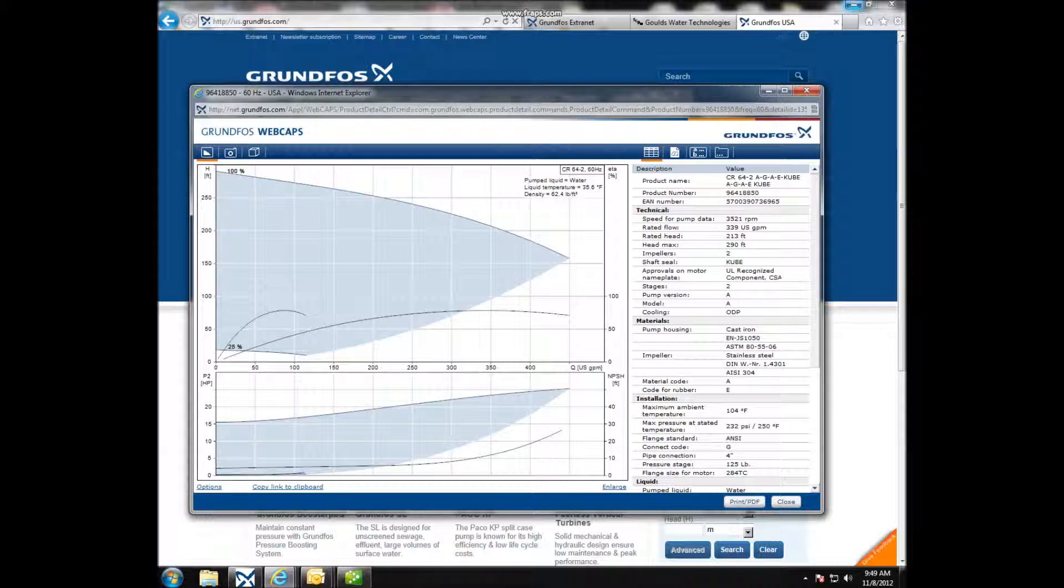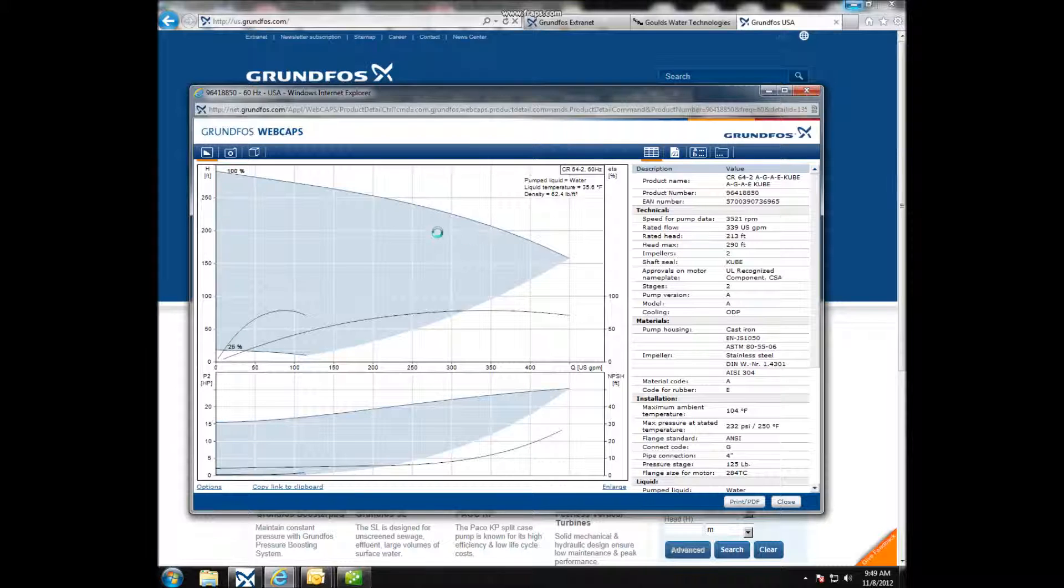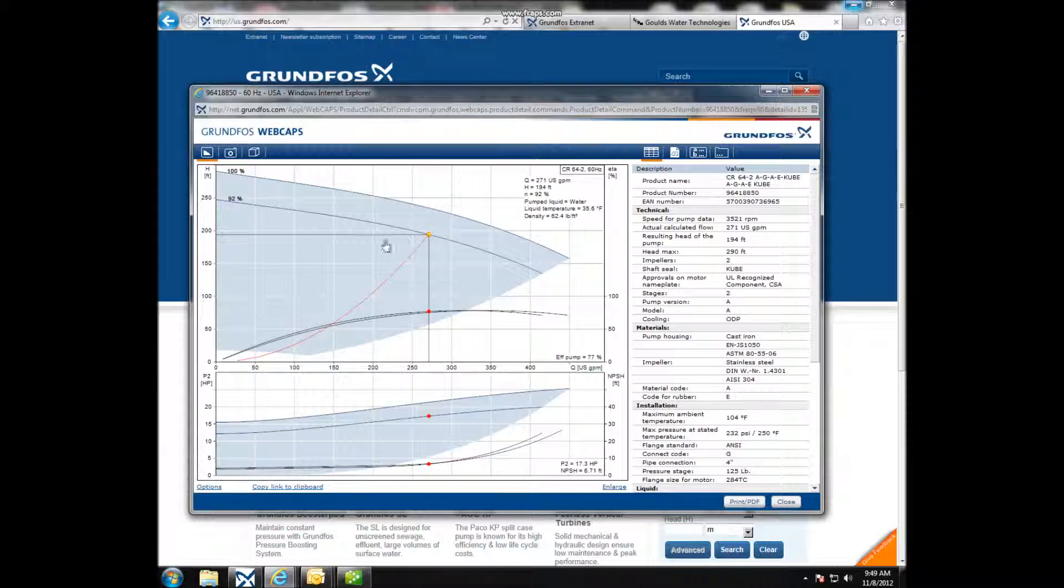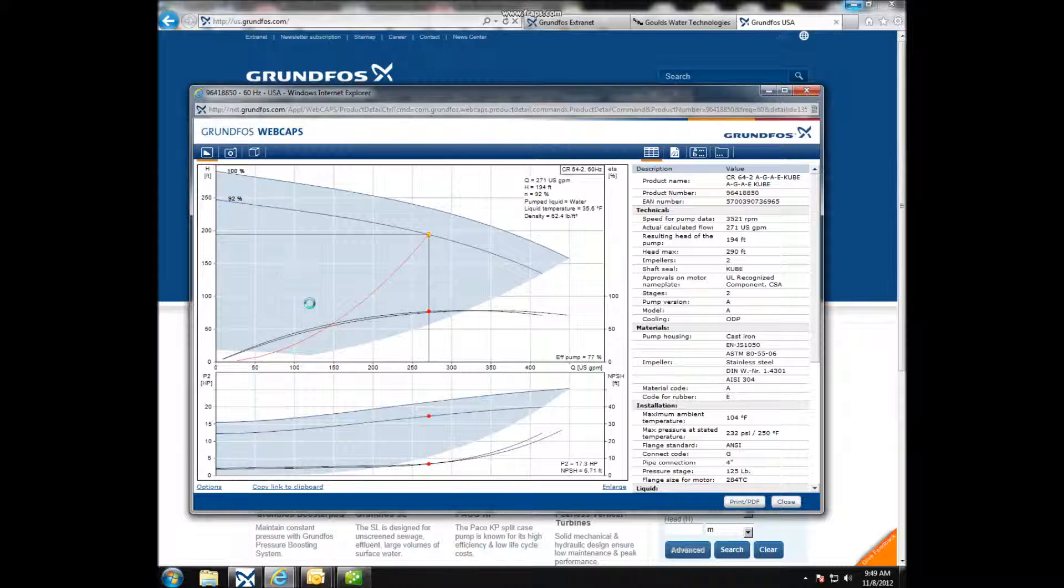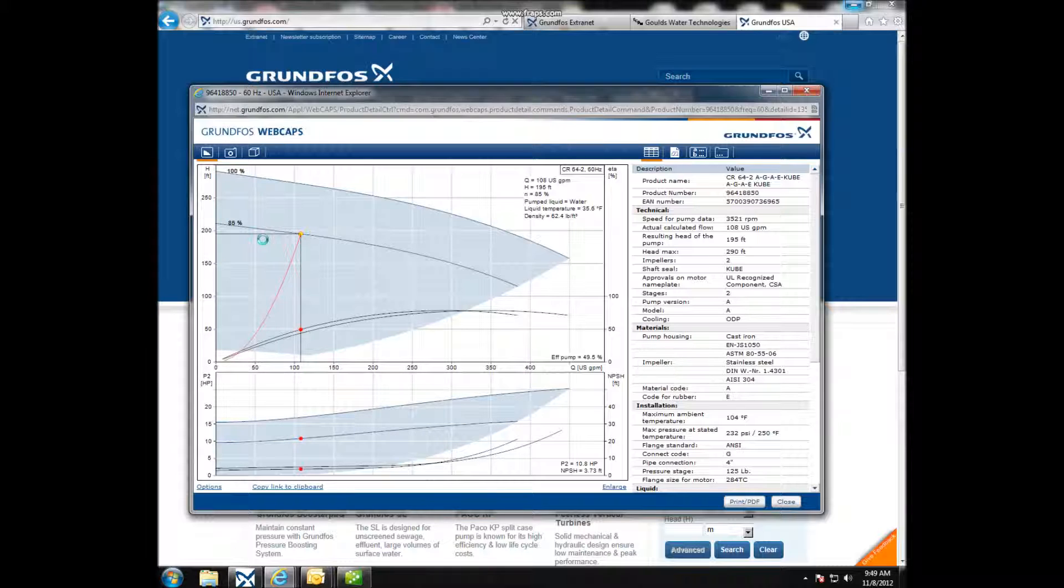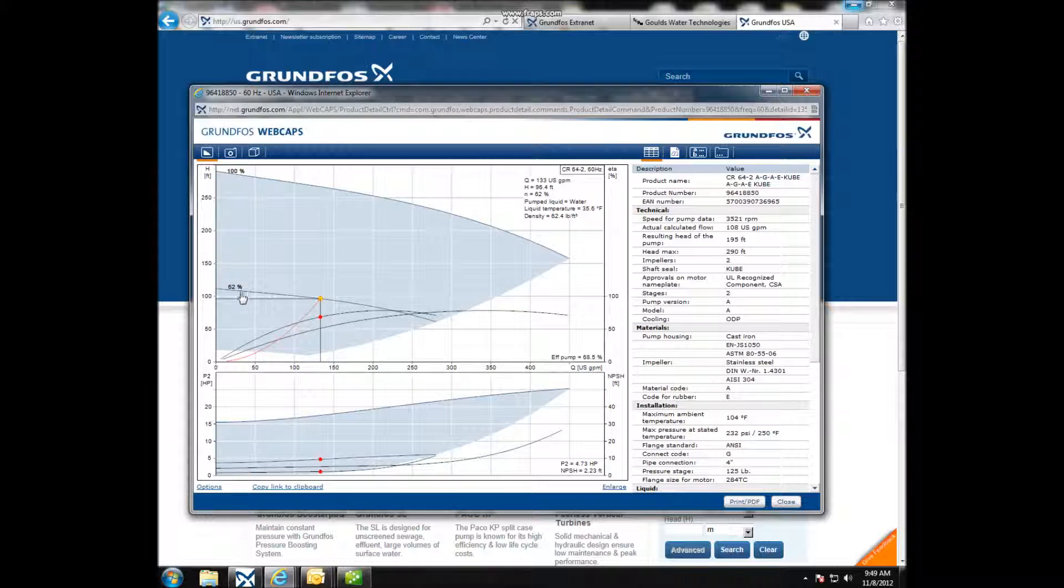Now you can see all the Variable Speed curves. You can click anywhere underneath the shaded area. It will change and show you the percentage of full speed, the actual performance point, the efficiency point on the right-hand side, and the horsepower at the bottom.